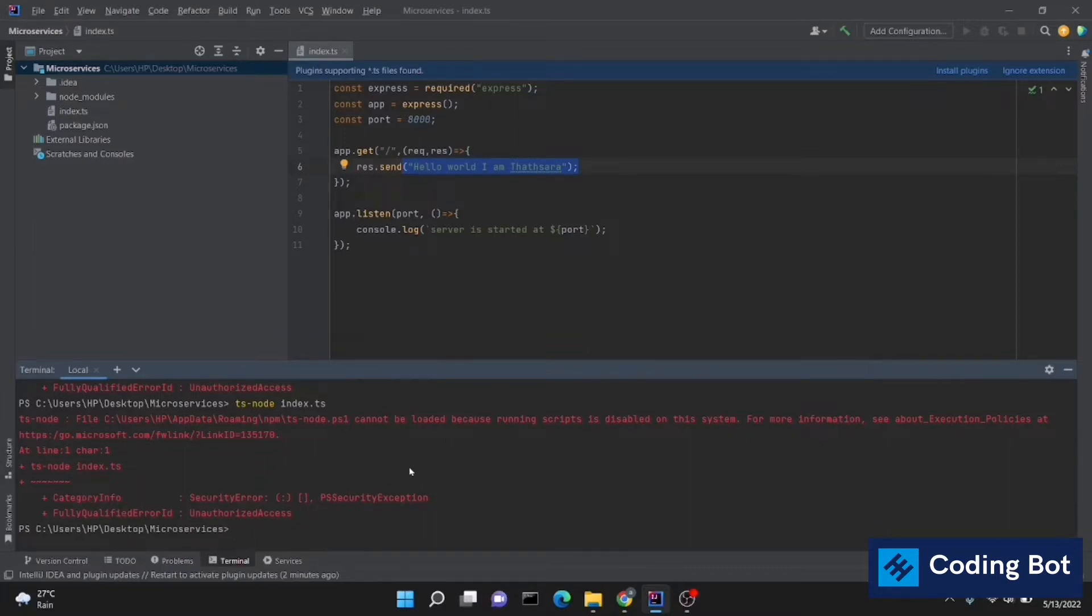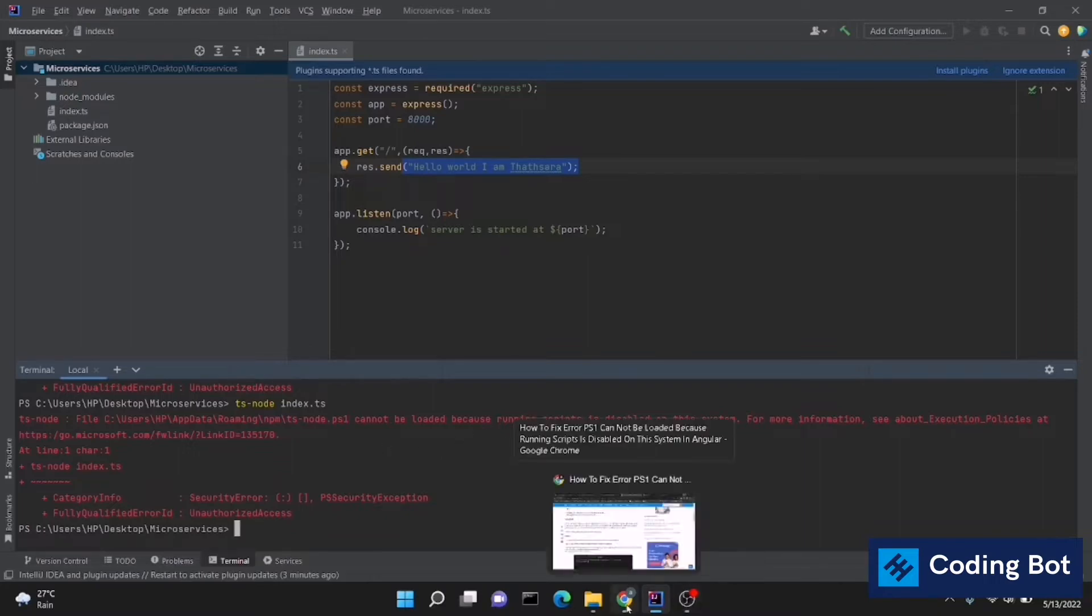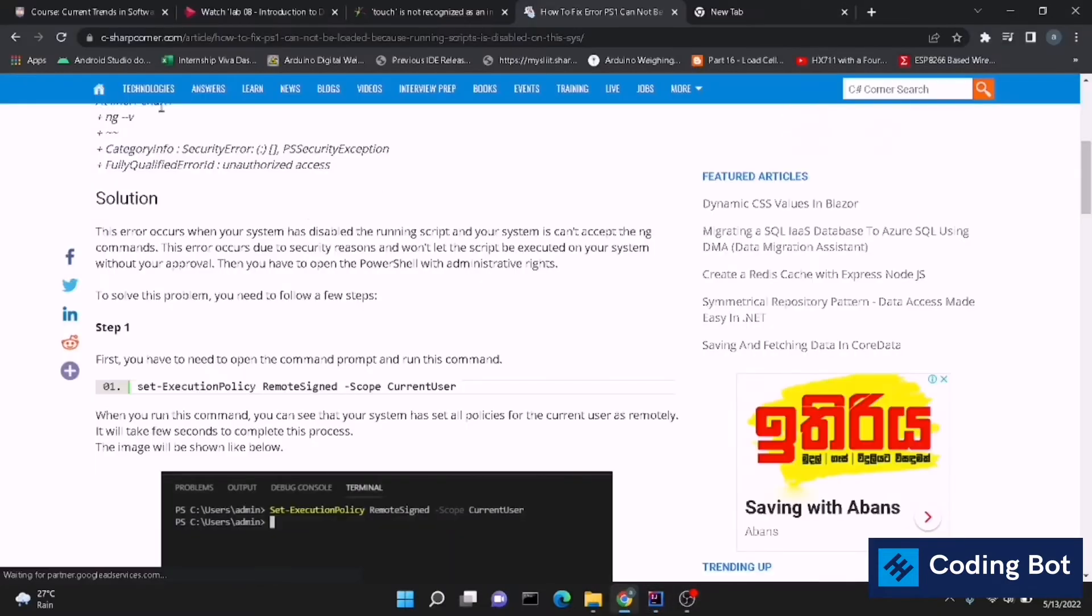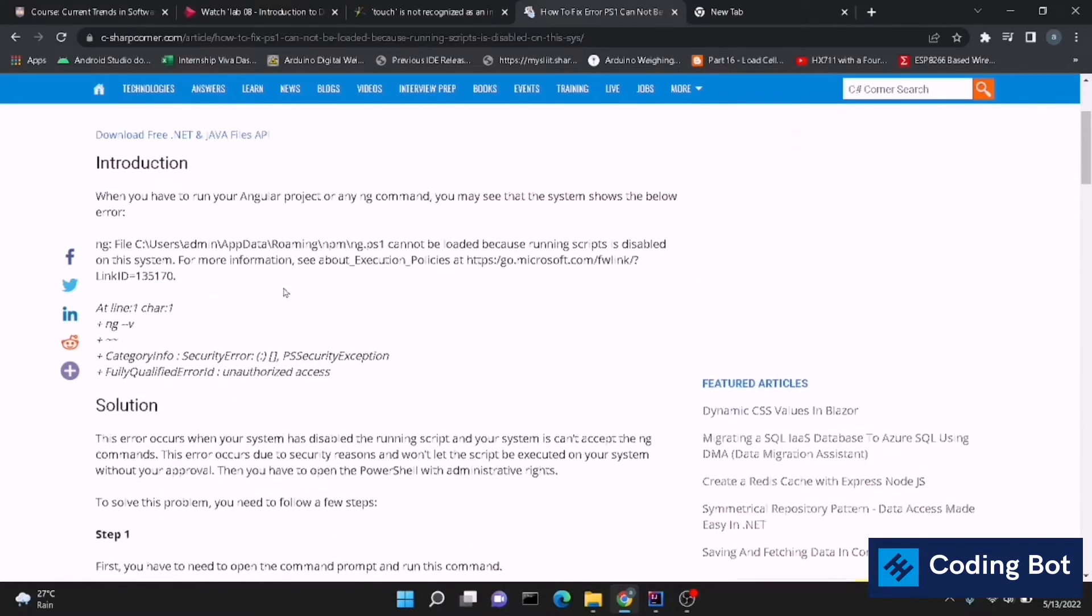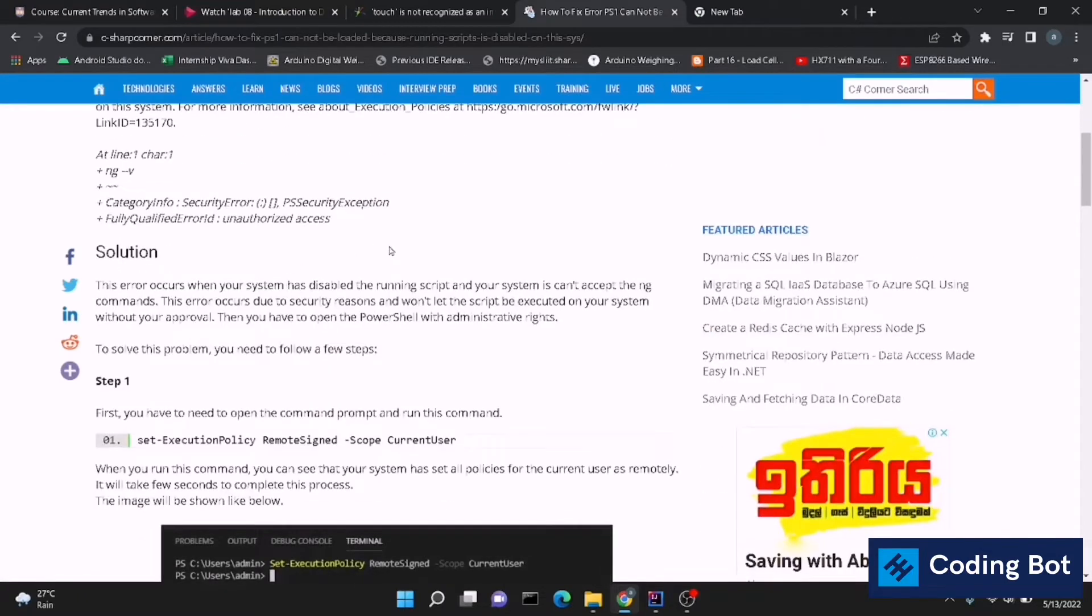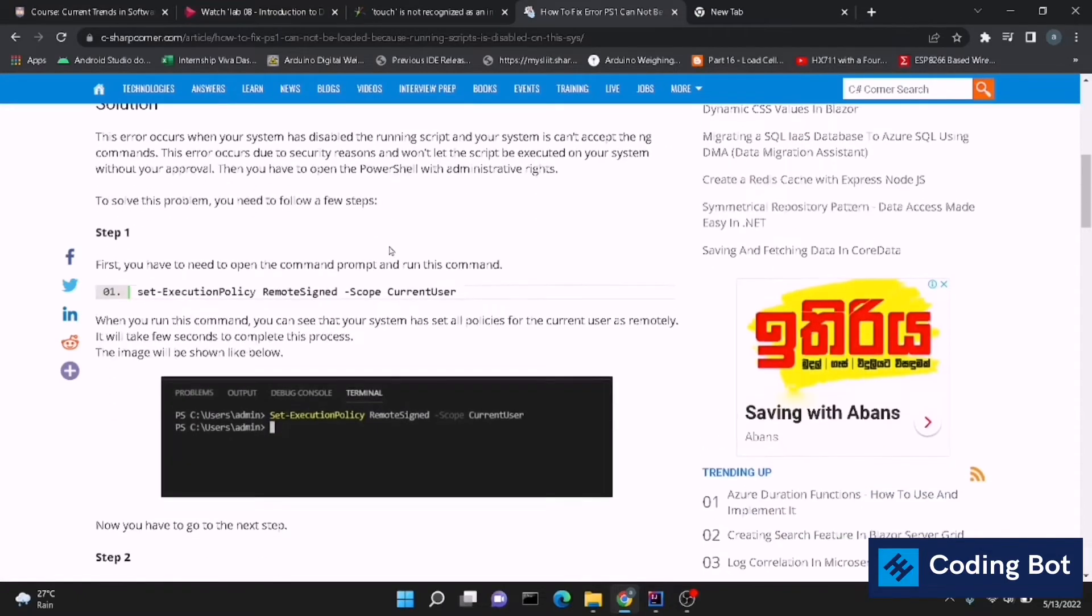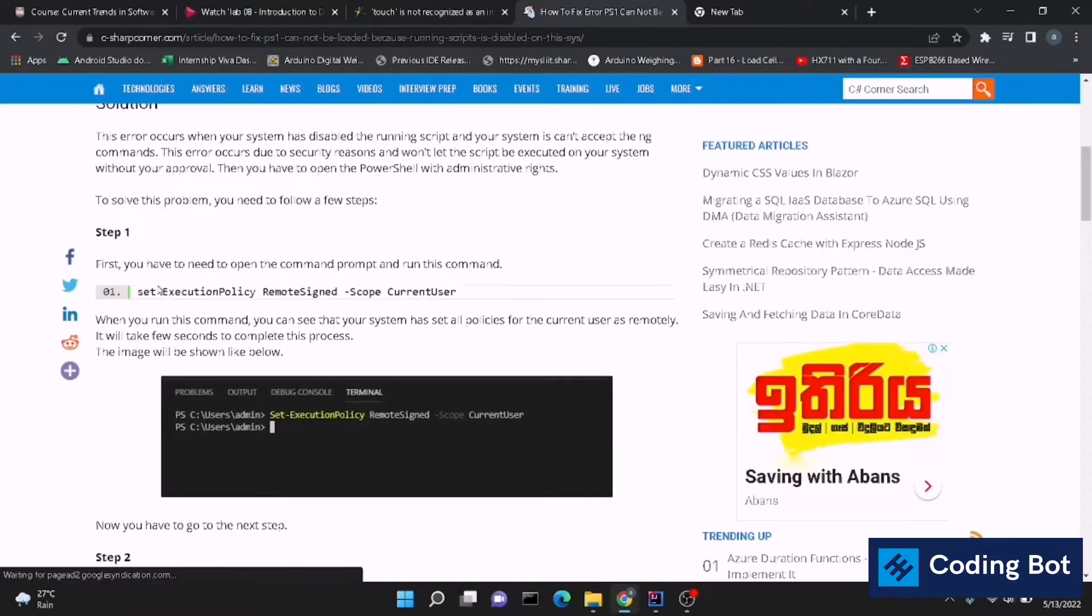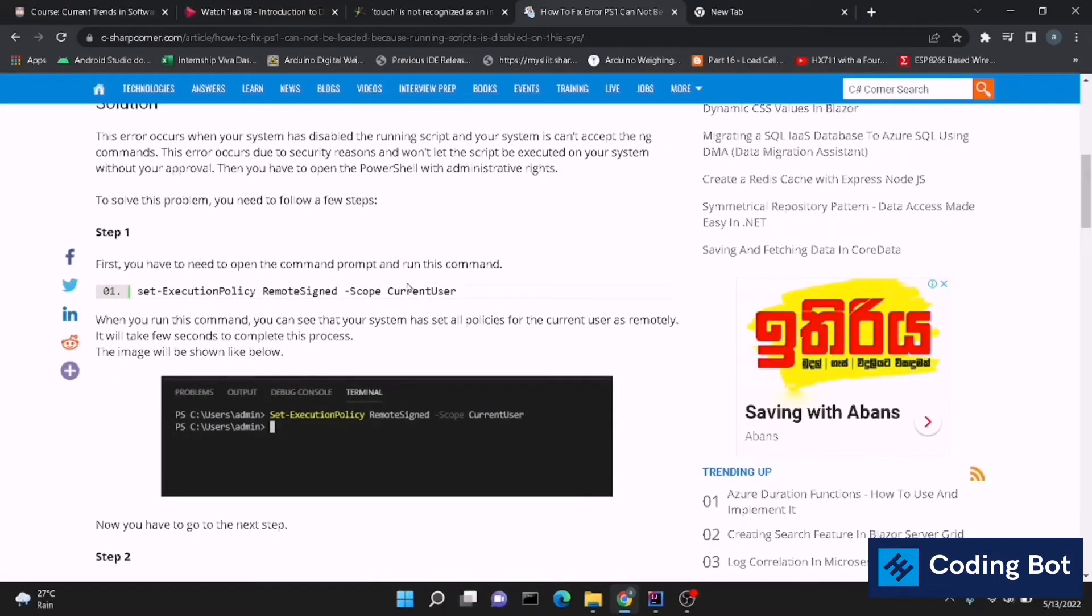Let's see how to solve this problem. This error is coming when you are going to run your Angular, React, or Node.js, or whatever application you are going to run and it is requiring the execution policies.